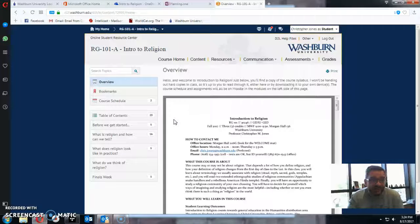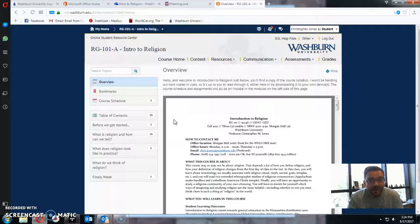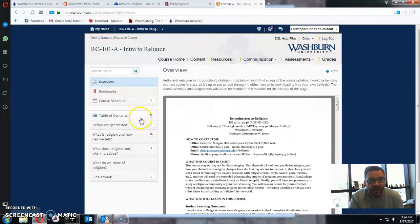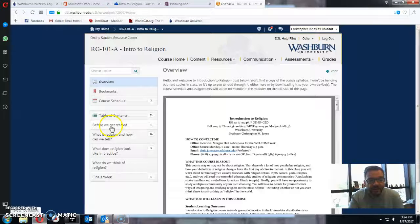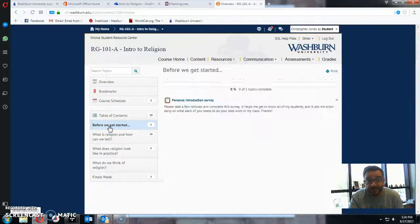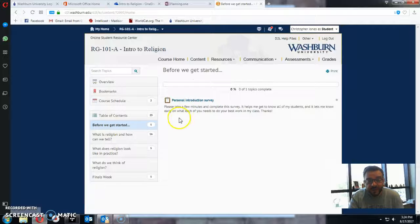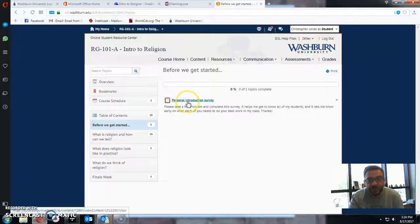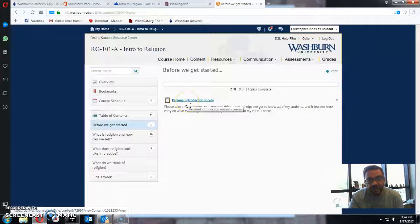Last thing, finally, one favor you can do for me before the first day of class. Go into, right here, before we get started, there's a little personal introduction survey. It's just seven questions, it's short,